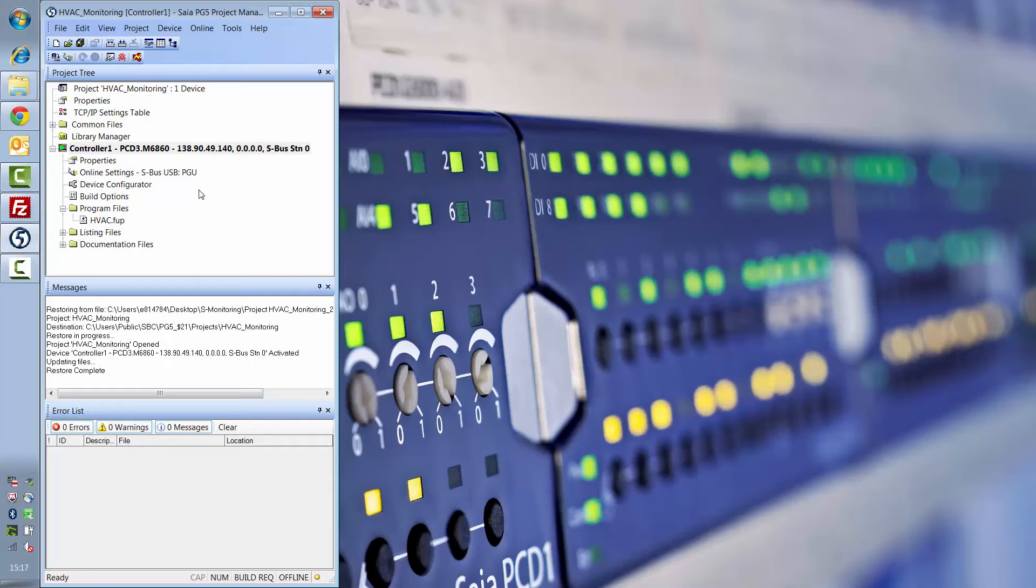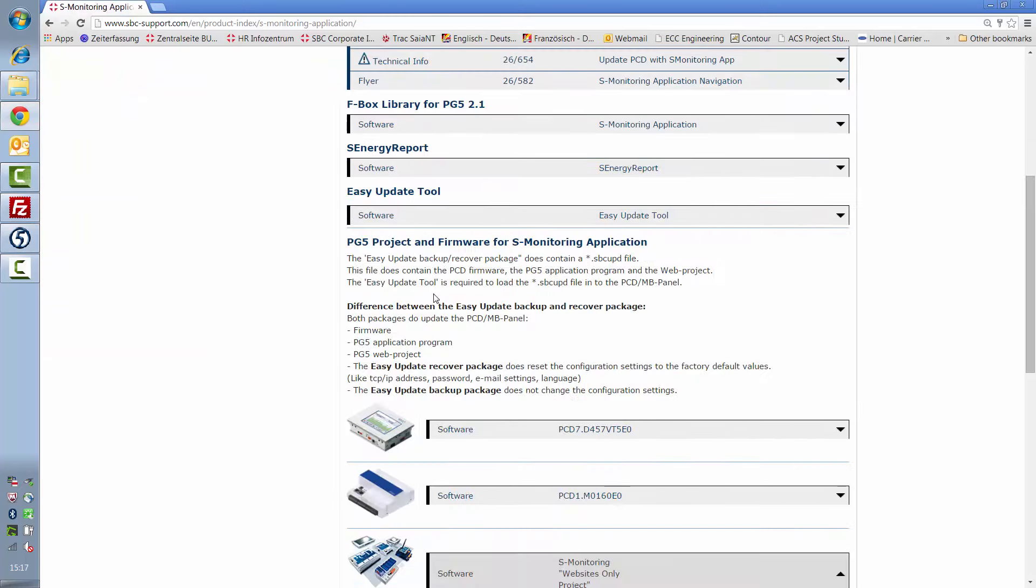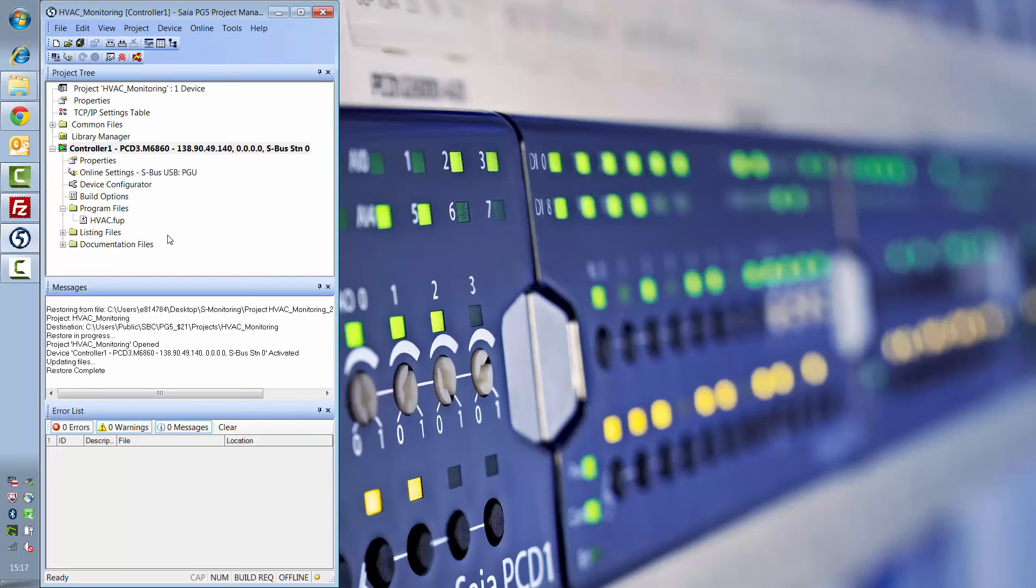The first step is to download the web project from the support site. You'll find this under S-Monitoring Application Websites Only Project.